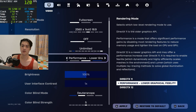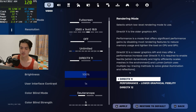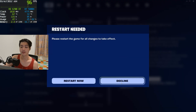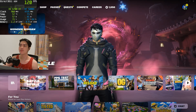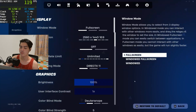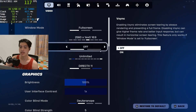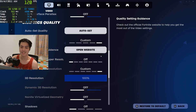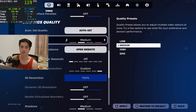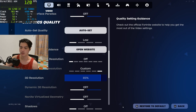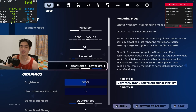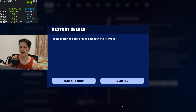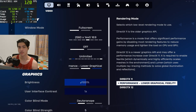First, hit DirectX 12, press apply, and click restart now. Once Fortnite is back up on DX11, head back to settings, scroll down, and set everything to low. Press apply. Once that's done, go into performance mode, lower graphics fidelity, and press apply and restart now.